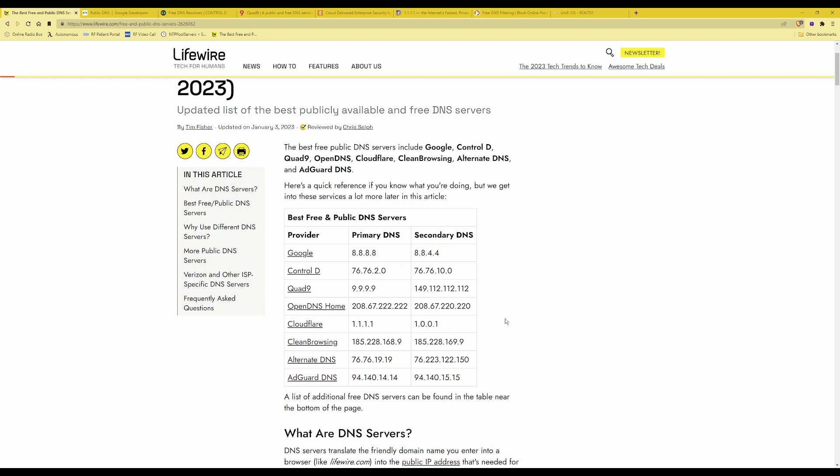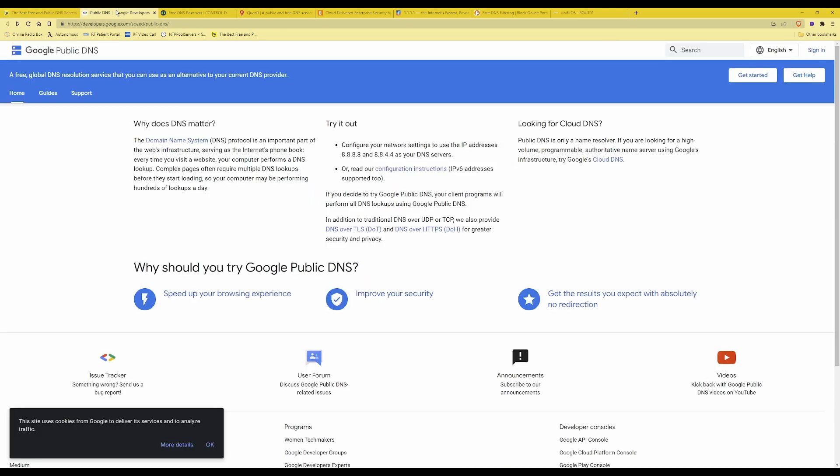However if you want further information on various DNS servers let's take a look at some of the ones from the list here. Firstly there's Google public DNS servers.